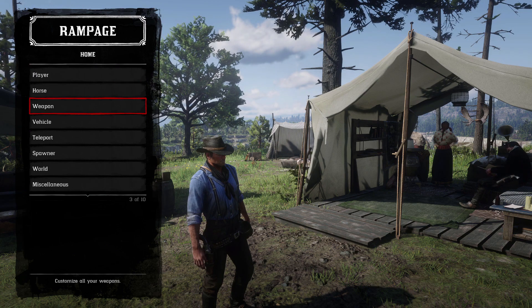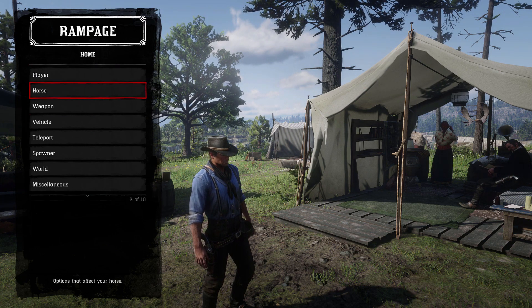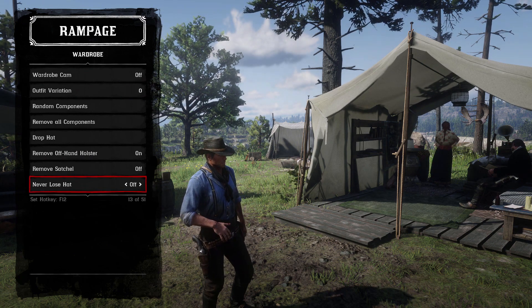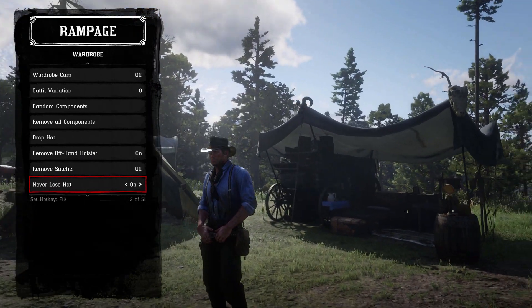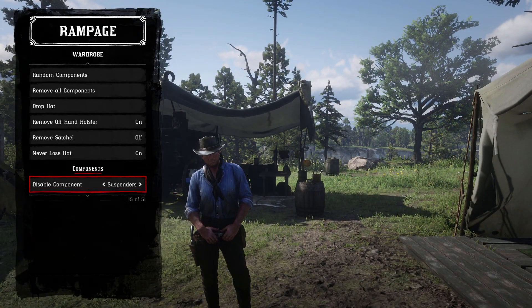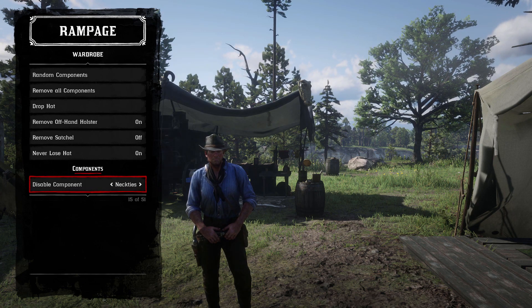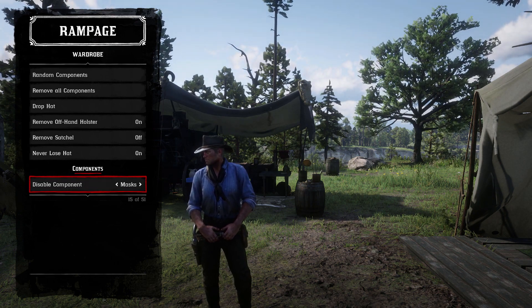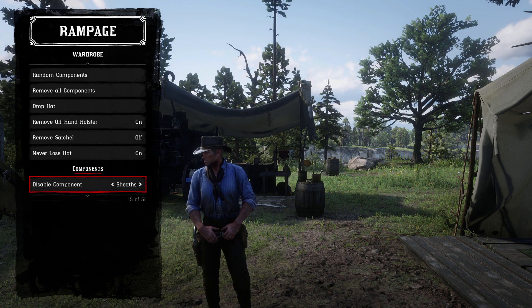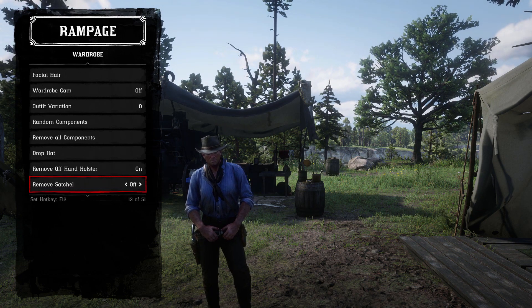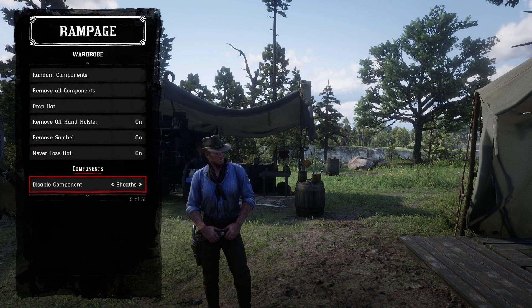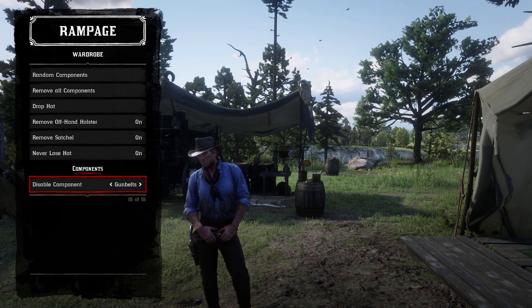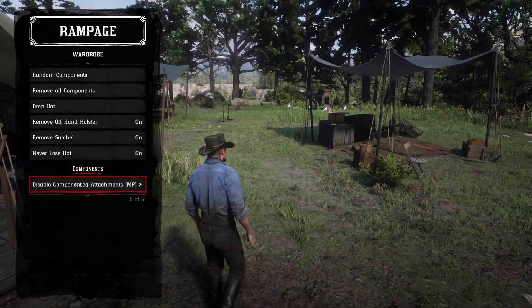You can spawn in your own horses, spawn in whatever weapons you want — there are so many cheats. If you want to disable the offhand holster, you can come into the wardrobe and disable it. You can disable the satchel too, and disable any components you want on Arthur. I'll get rid of the gun belt to show you — there it is, gun belt gone.